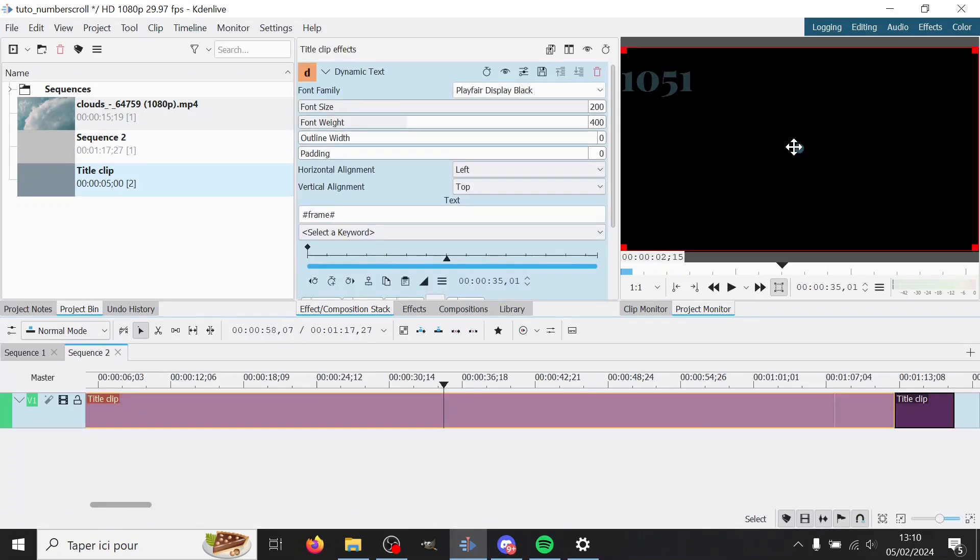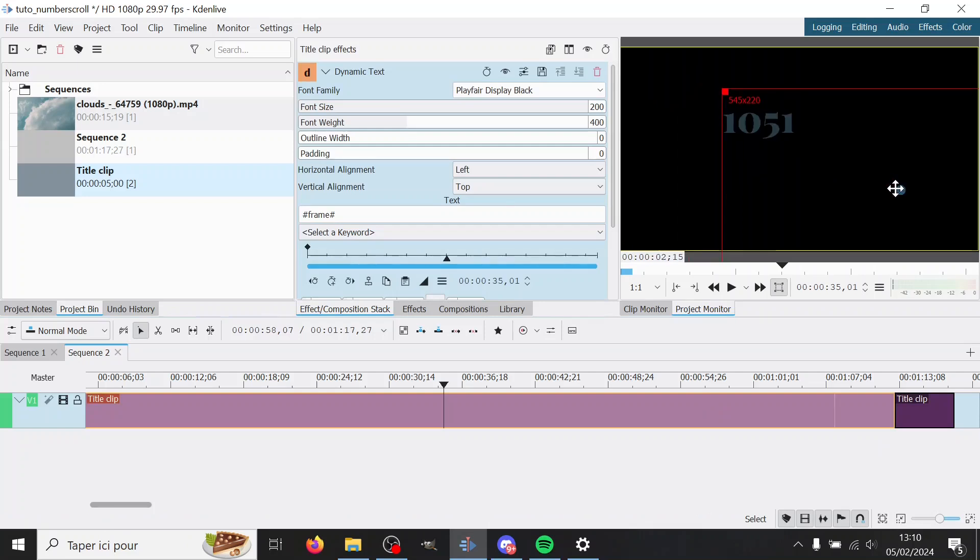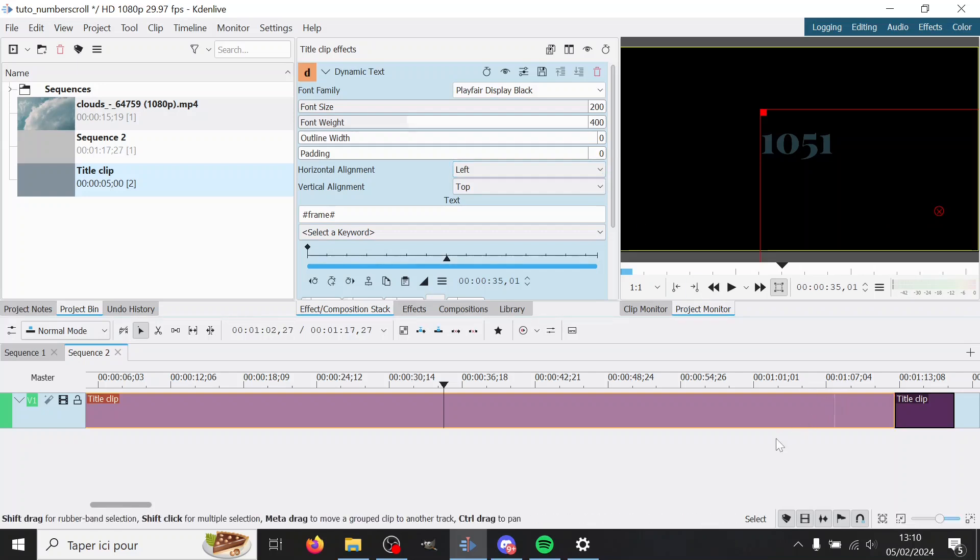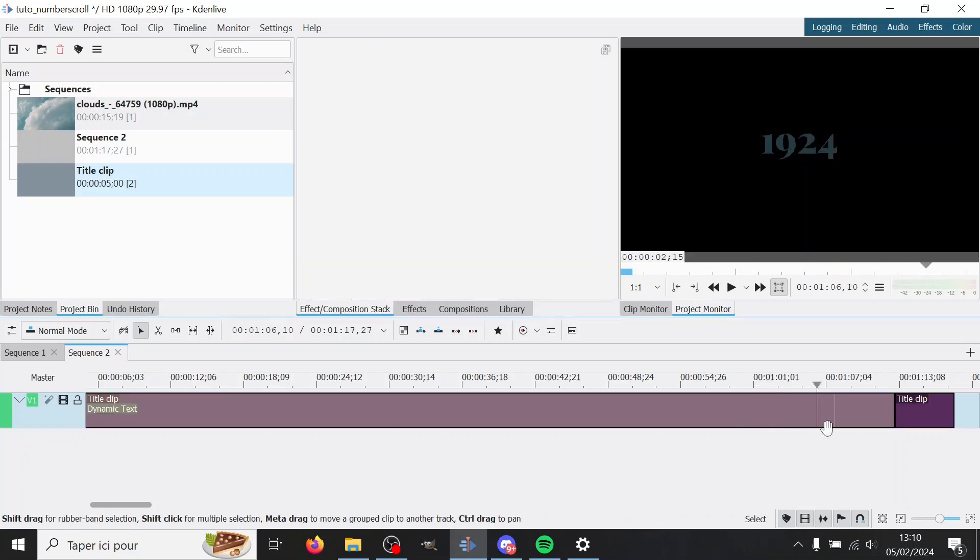And here I'm gonna choose where I want it to be. So maybe centered would be nice. And I'm also gonna choose the number I'm gonna go up to. So let's say 2024 because it's this year.